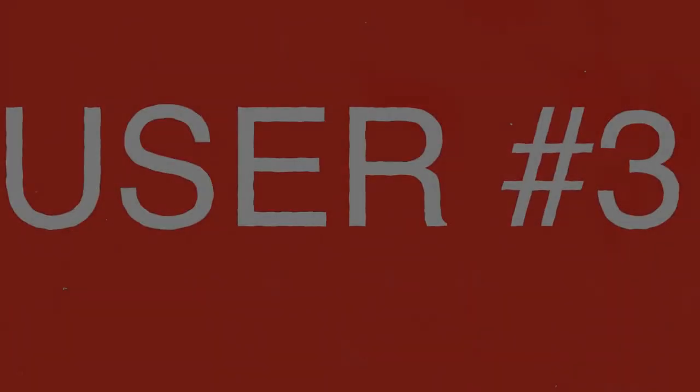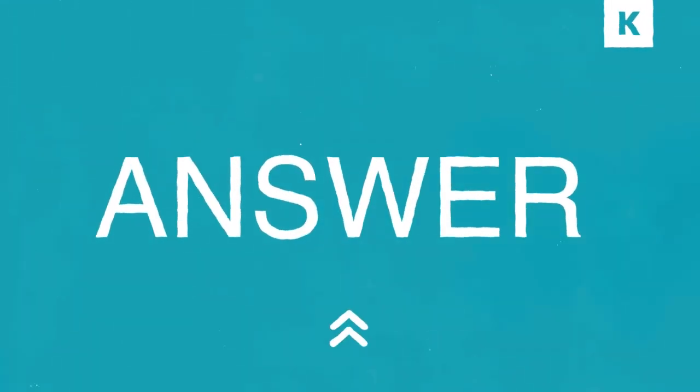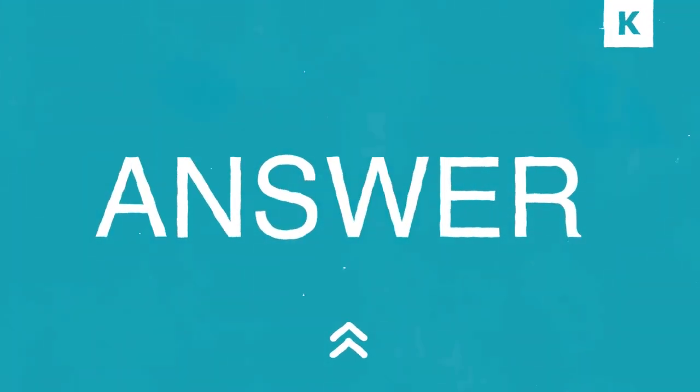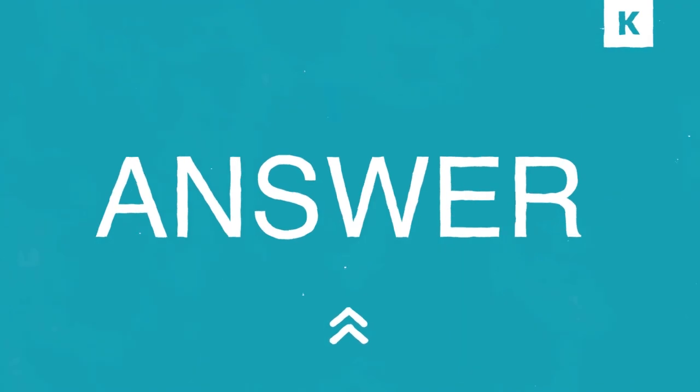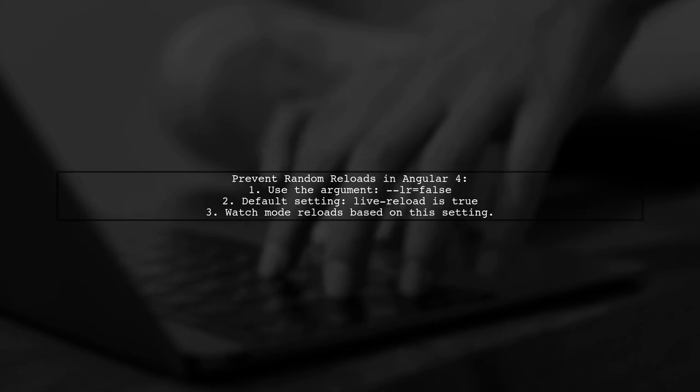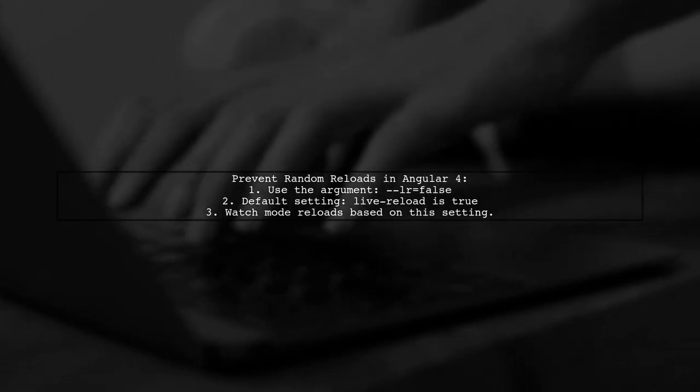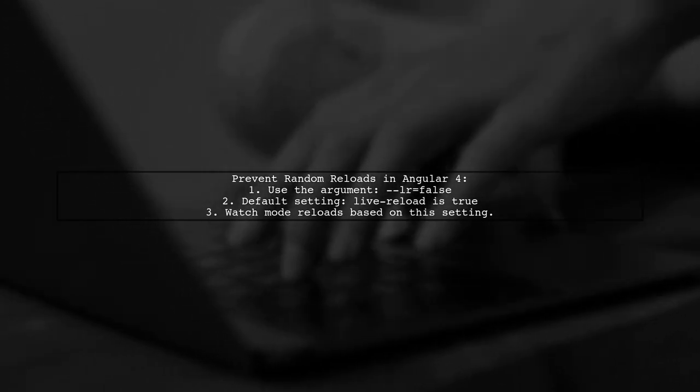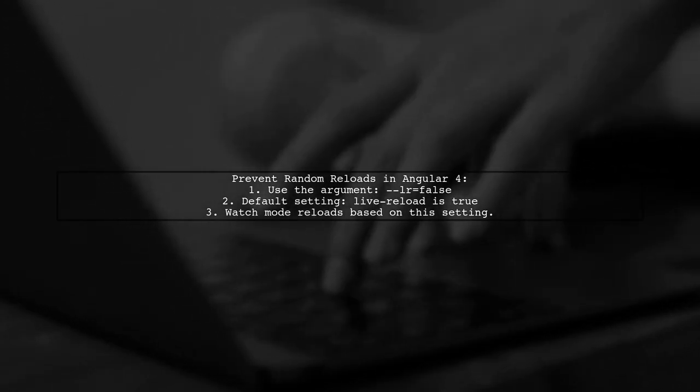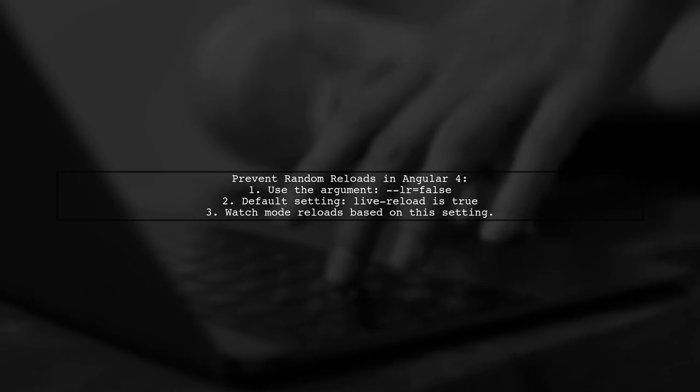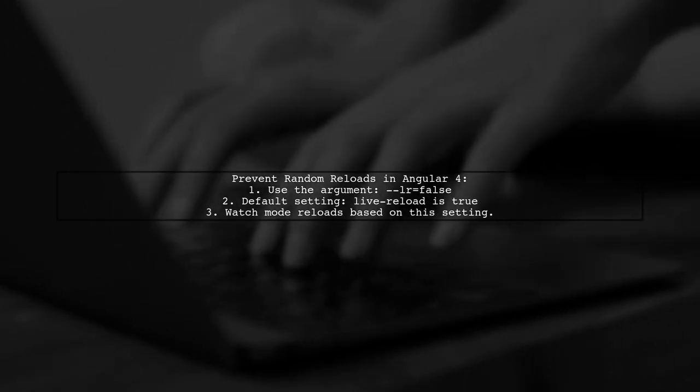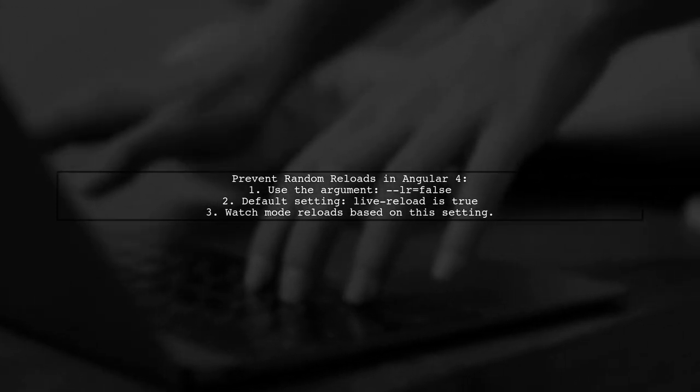Let's now look at another user-suggested answer. To prevent random reloads in Angular 4, try running your app with the argument mashmetitlr equals false. By default, live reload is set to true, which can cause unexpected reloads.